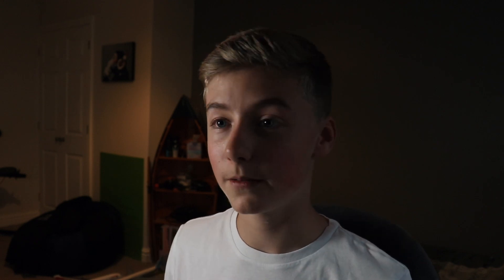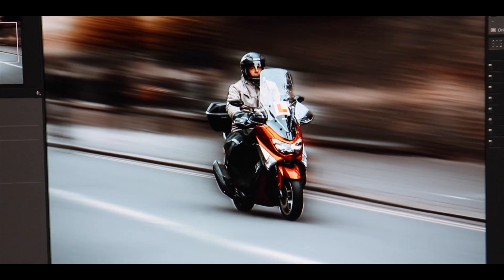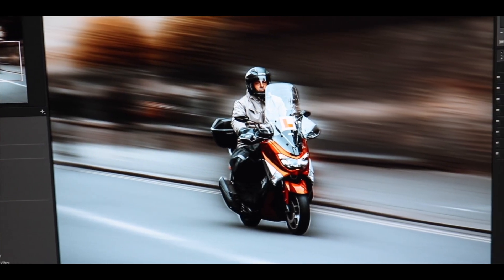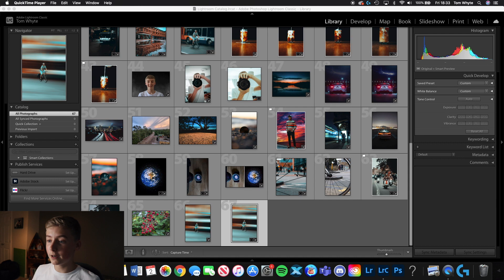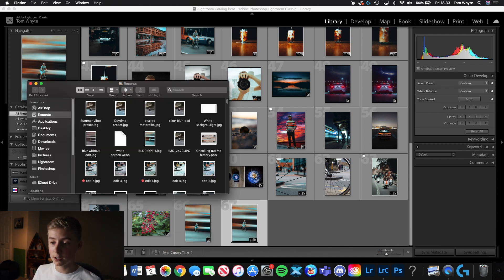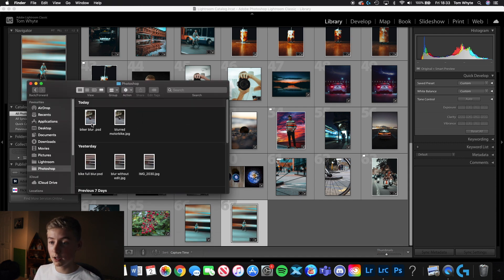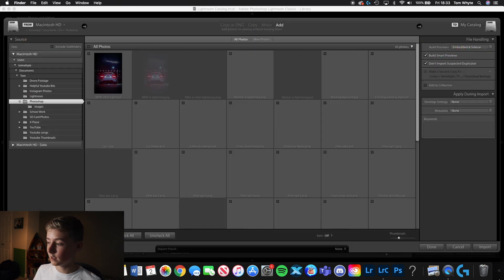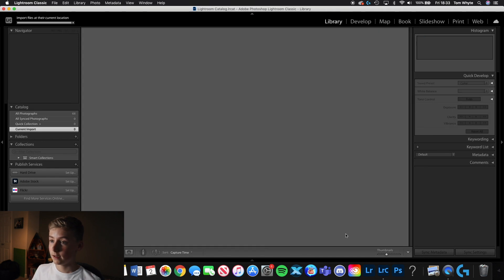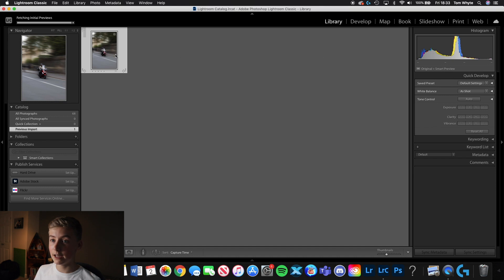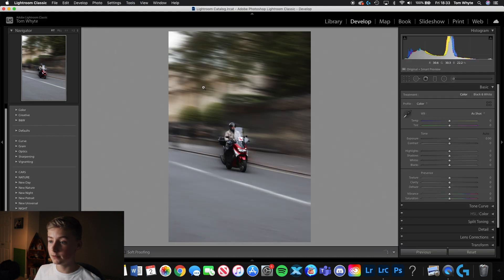Now I'm going to jump into Lightroom. If this is all you wanted to know, you can click off the video now, but I'm going to show you how to do a quick edit on this photo. We're in Lightroom now — finding the photo in the Photoshop folder, dropping it in, clicking Import. We now have the photo, so let's click D to go to Develop.